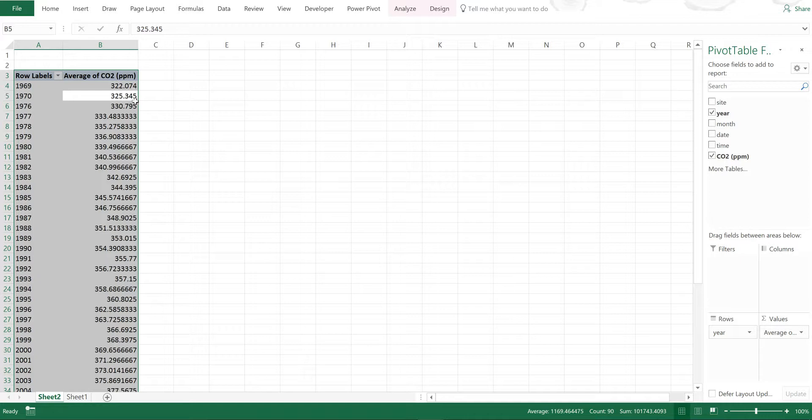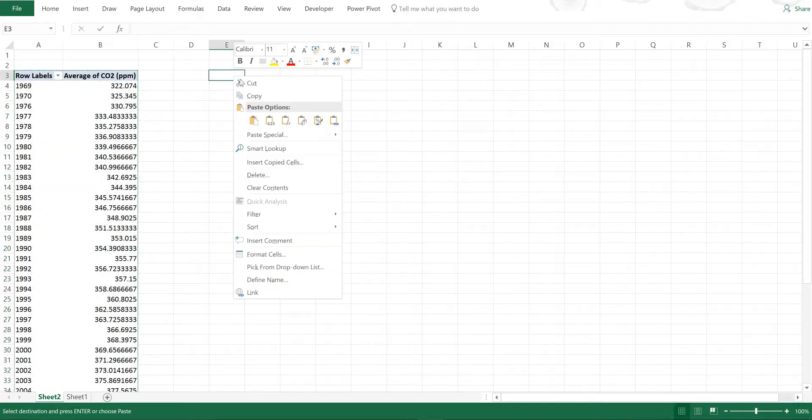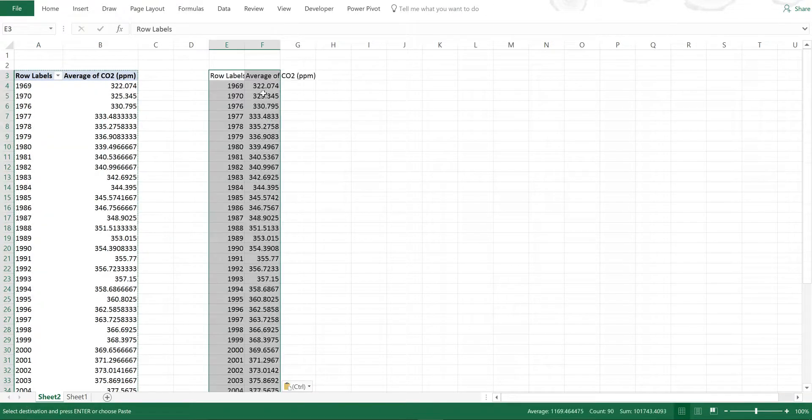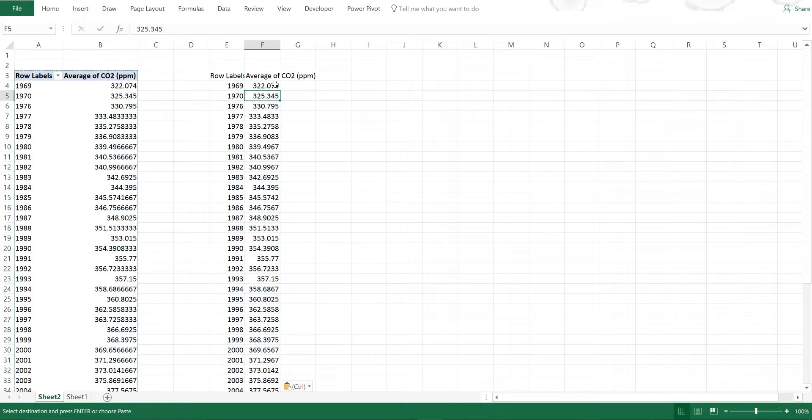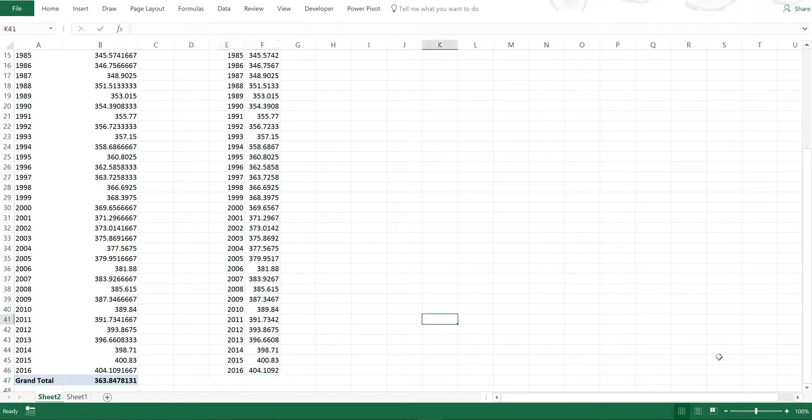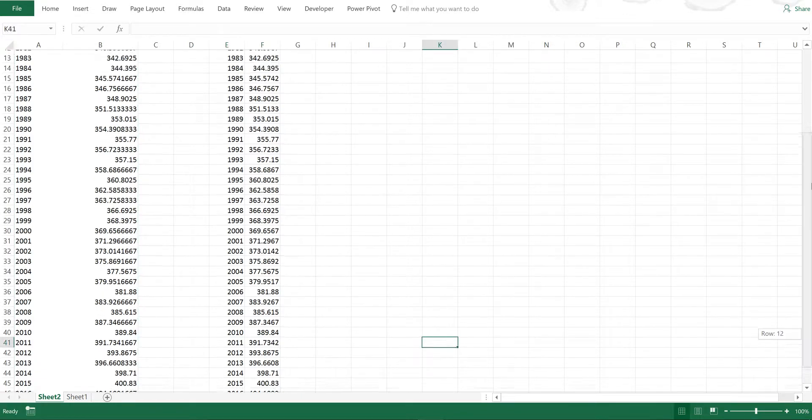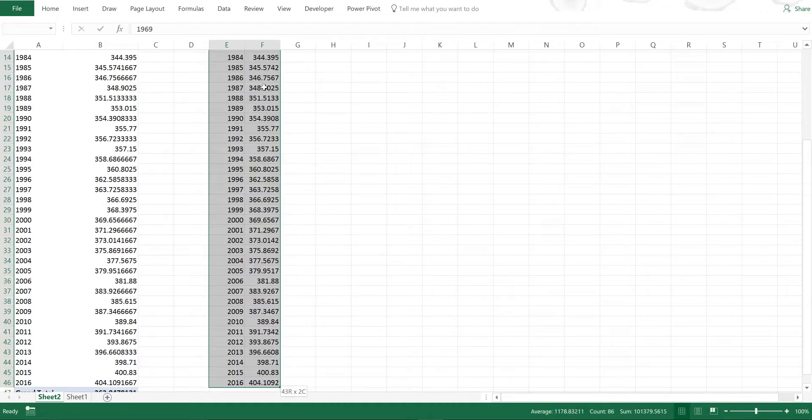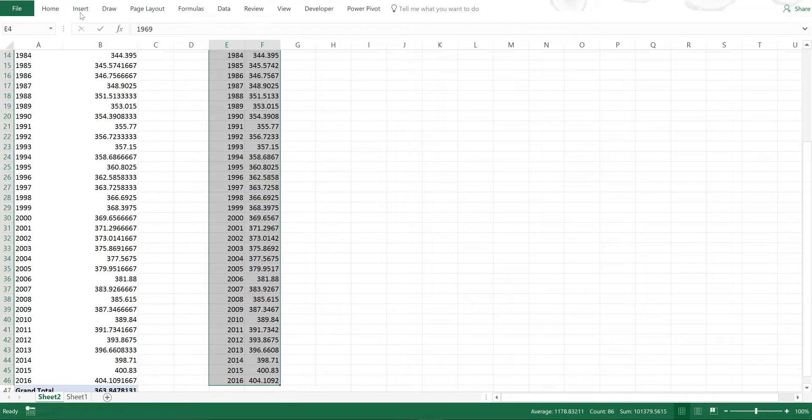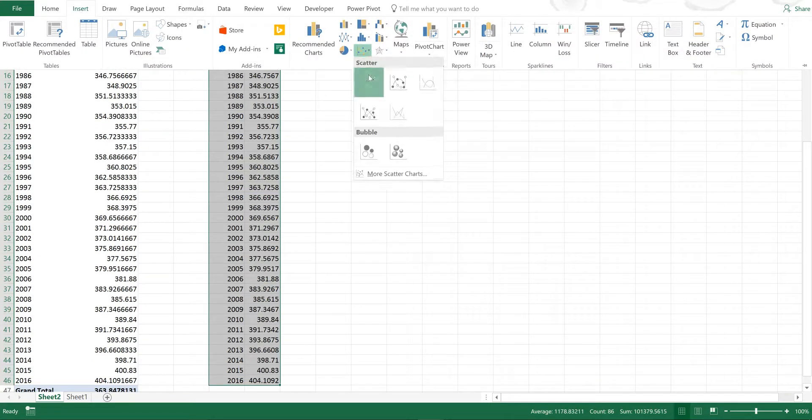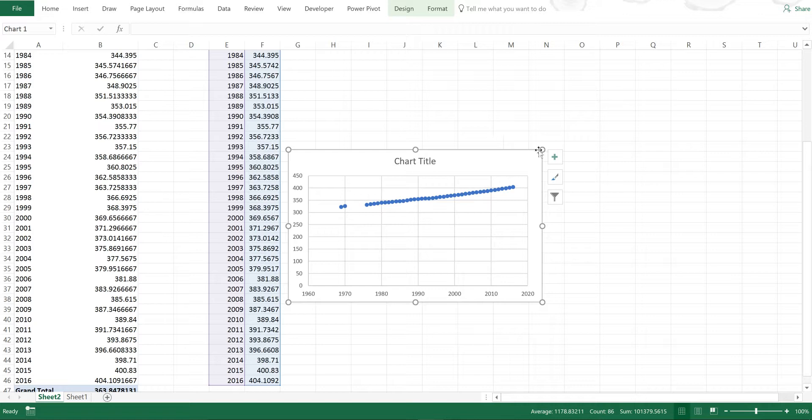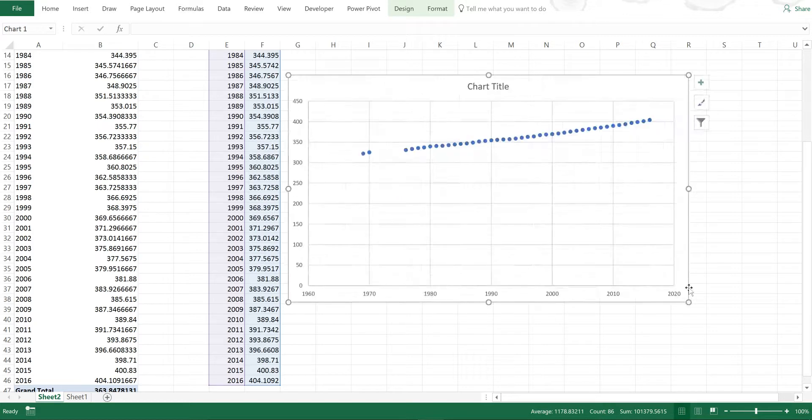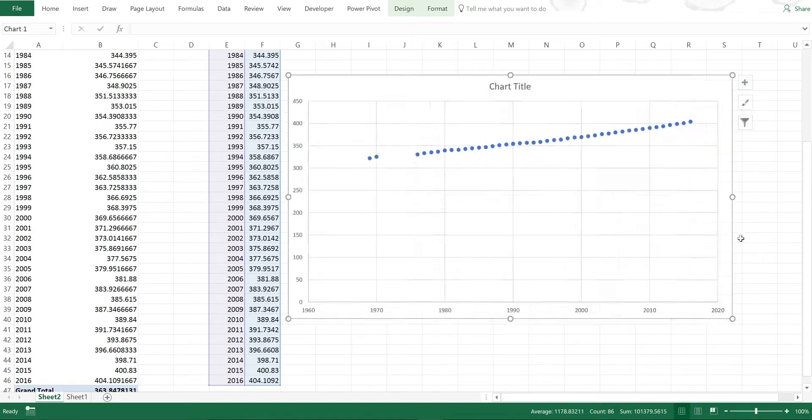So instead I need to select it and copy it and then just paste it as values. Then I need to make sure to get rid of the grand total at the bottom. Then I can select all of this and this time I will be able to plot it. This is just showing me the increasing trend with the seasonal cycle removed.